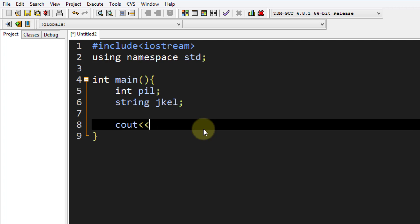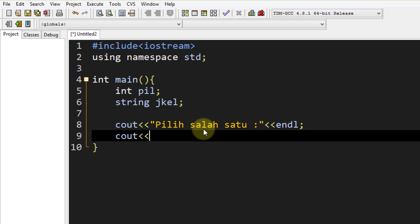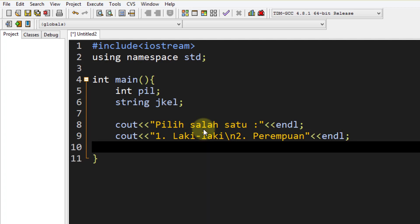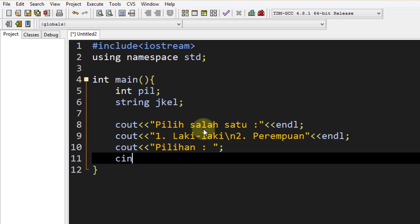Kita buat inputan dulu. Kita berikan cout dulu, lalu di bawahnya cout lagi untuk pilihan pertama yaitu laki-laki, lalu pilihan kedua yaitu perempuan. Di bawahnya kita cout perintah untuk memilih nomor berapa. Baru di bawahnya kita cin terhadap variable `pil`. Jadi kalau kita isi 1, variable `jekl` akan menjadi laki-laki; kalau pilihan angka 2, `jekl` akan menjadi perempuan.